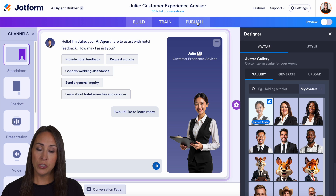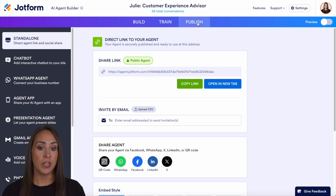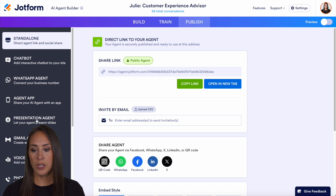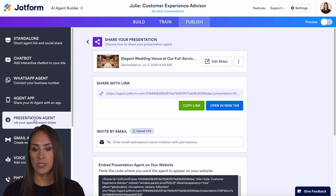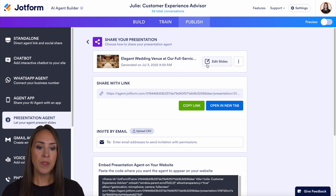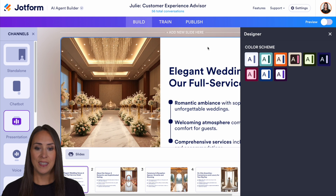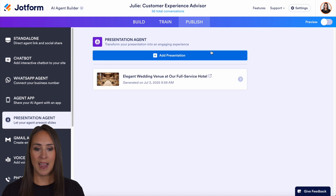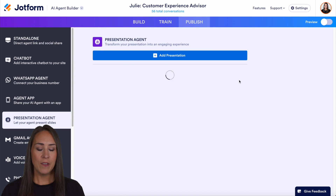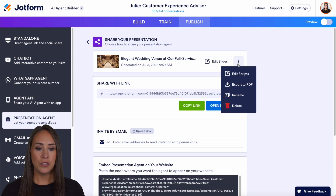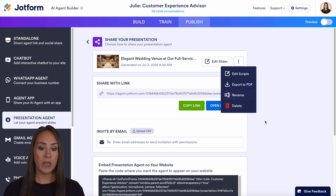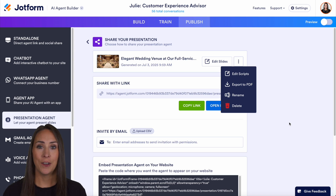Something else that we can do is we can make those edits from the publish tab. So I'm going to go ahead and jump down to presentation agent. We can edit those slides here — it brings us right back over to the build tab. But if we want, we can choose to edit scripts here as well. We can export, rename, and we can delete the entire presentation from here.